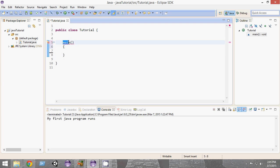This main method is going to be the entry point of our program. We want all other things in our program to access it. In order to allow that, we have to make it a public method. Public means everyone can access it, use it, and take information from it. It is a public property of the domain, so we write public.